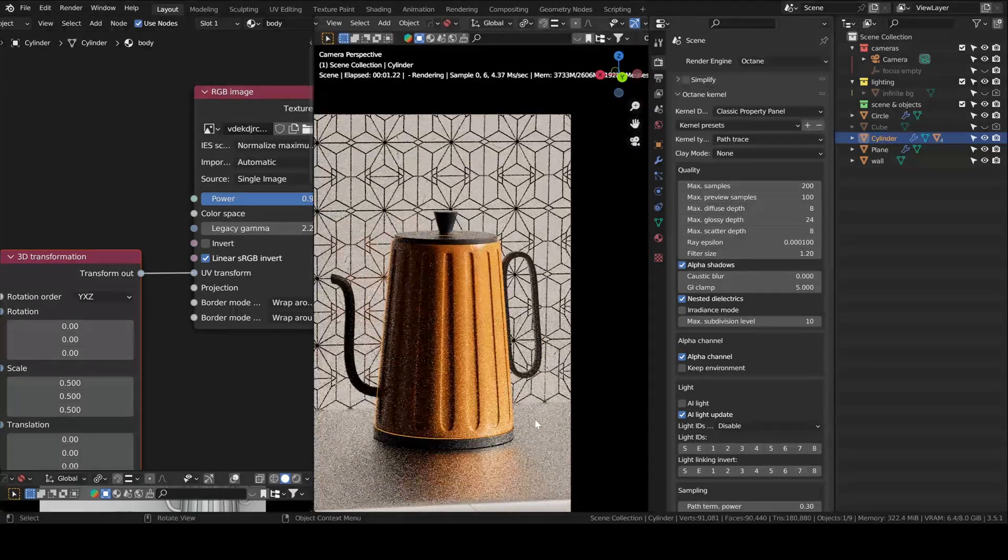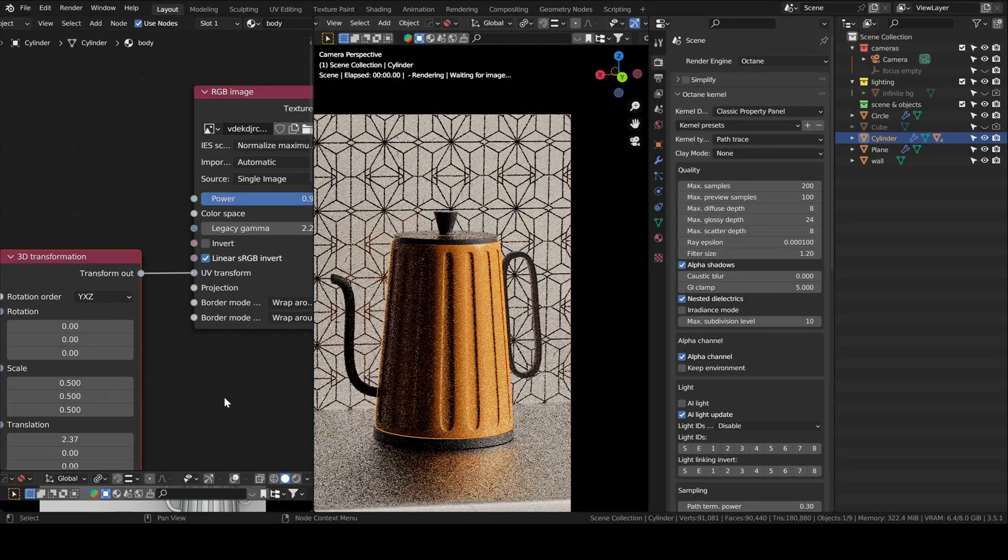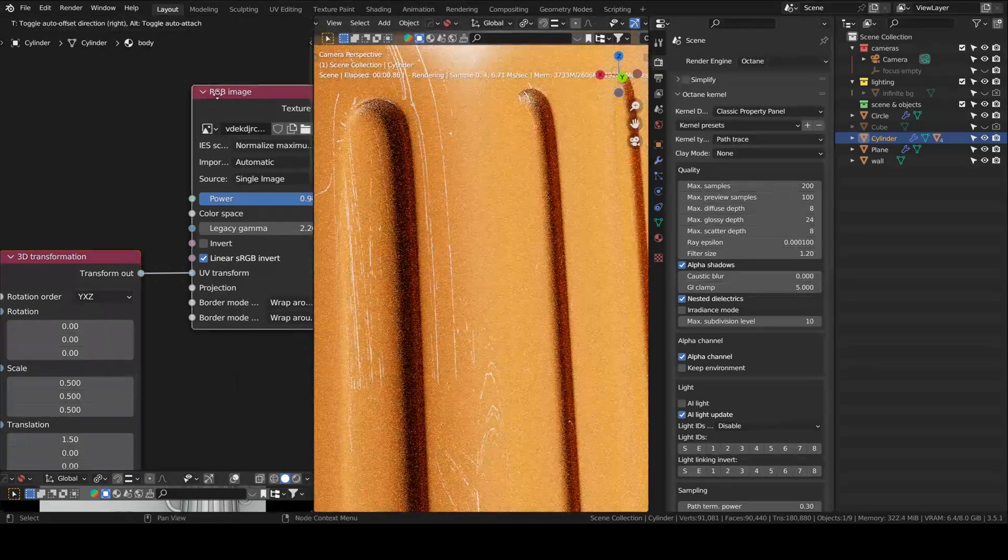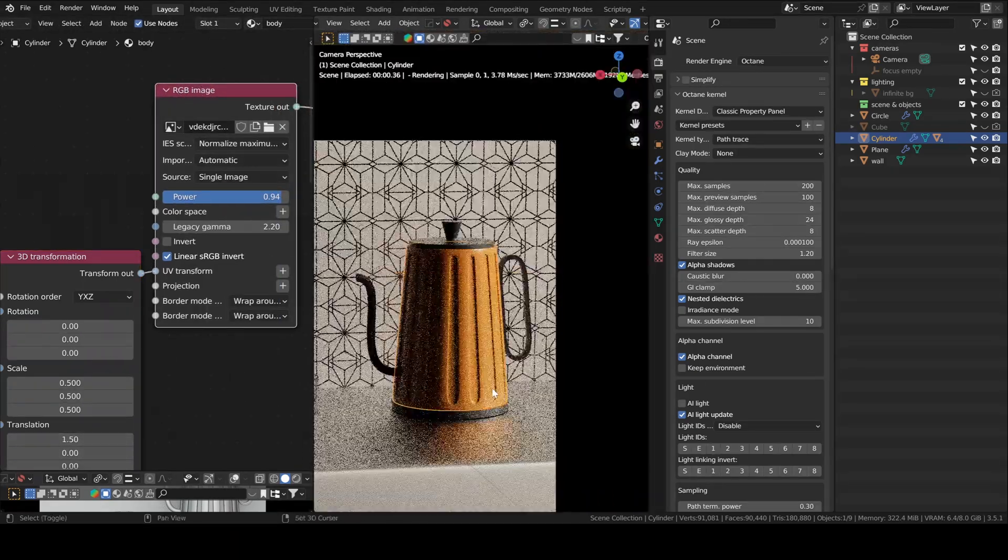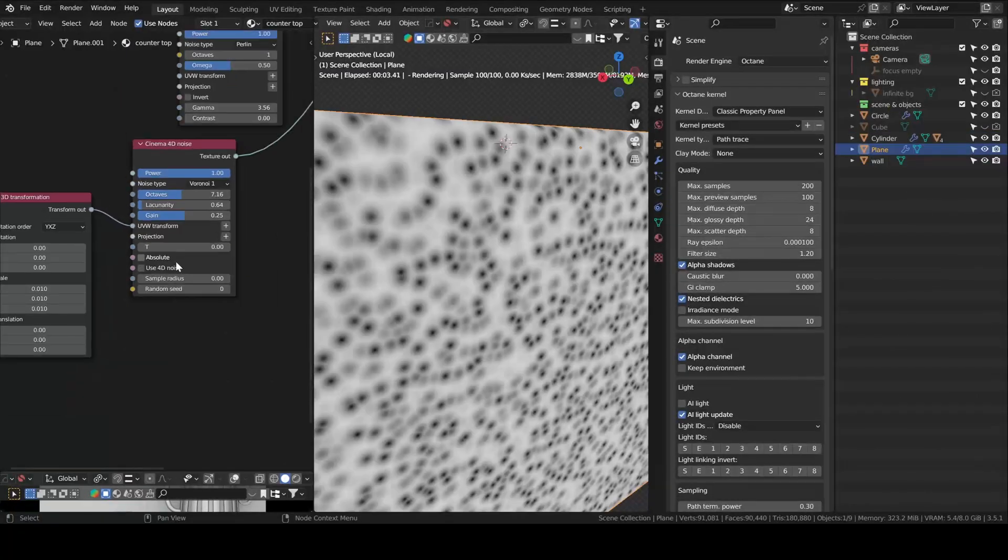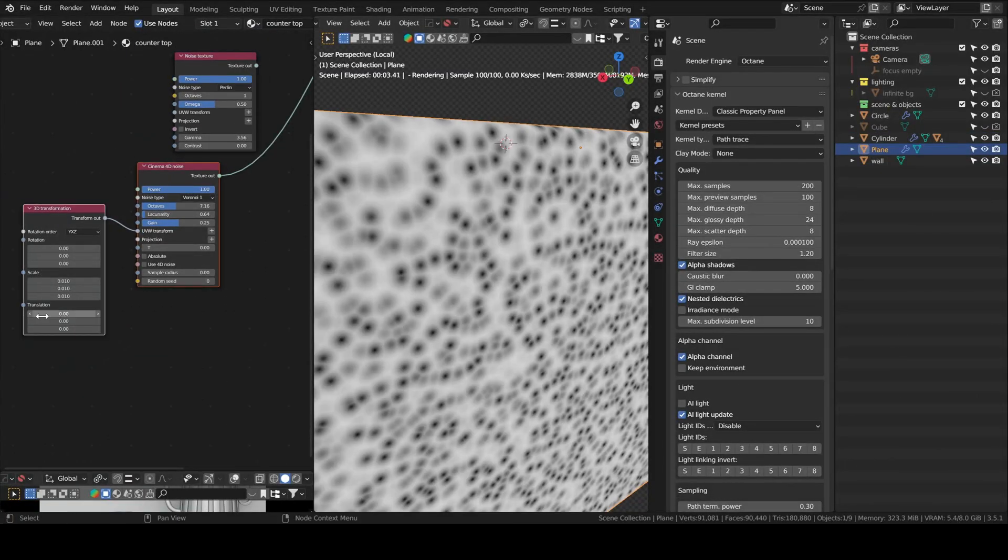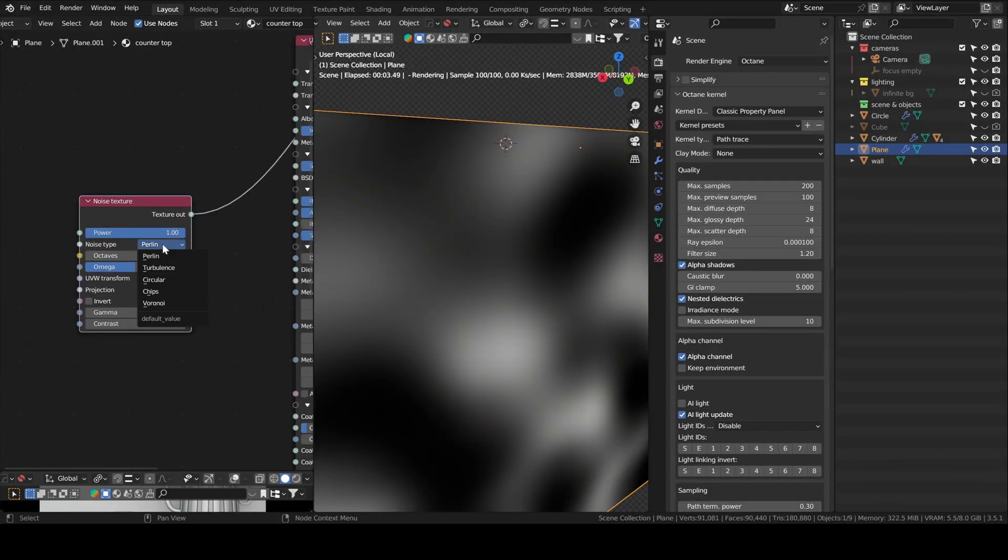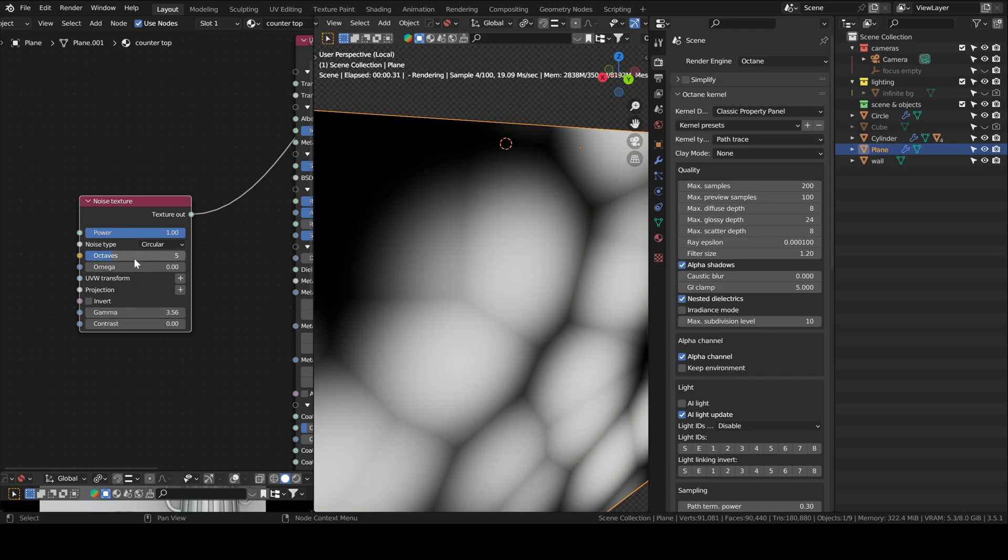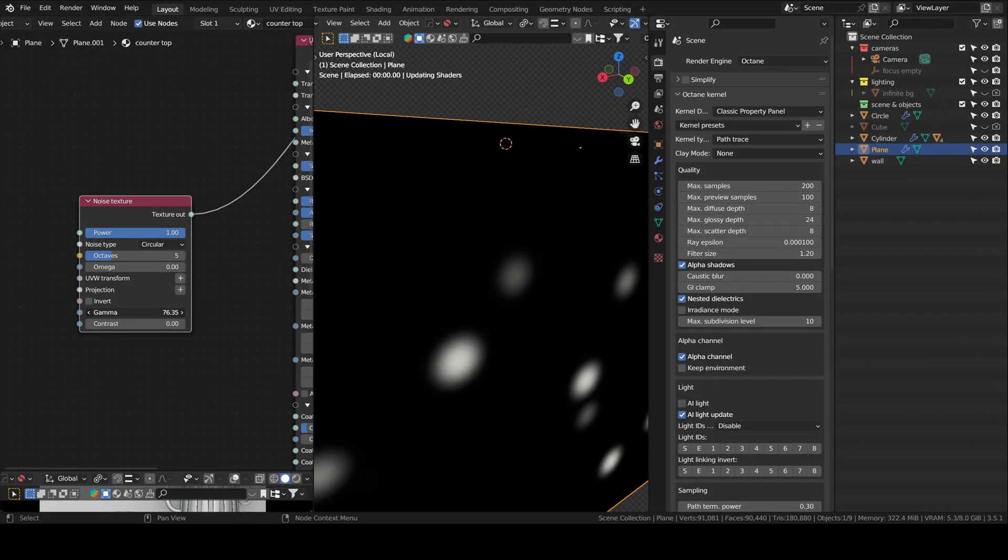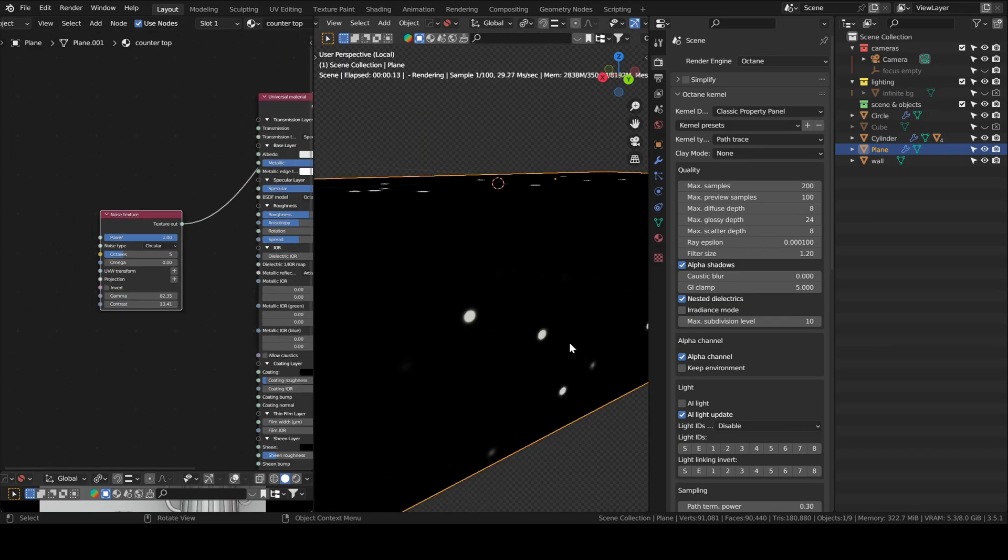You can obviously adjust the scale of your scratches. And here I create some dots on the countertop using the noise texture. So you just play with the different parameters. You can pause the video to check exactly what I did.